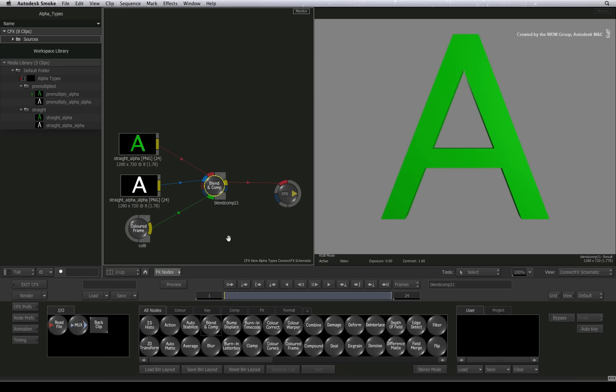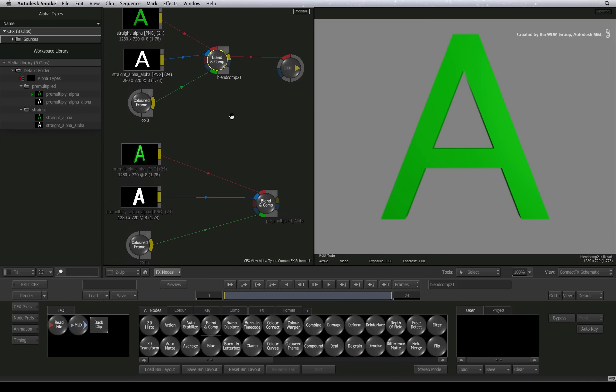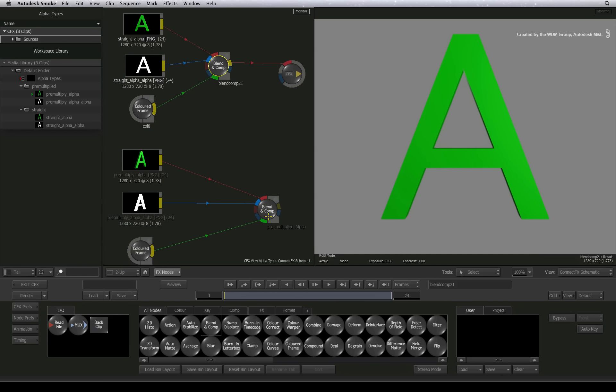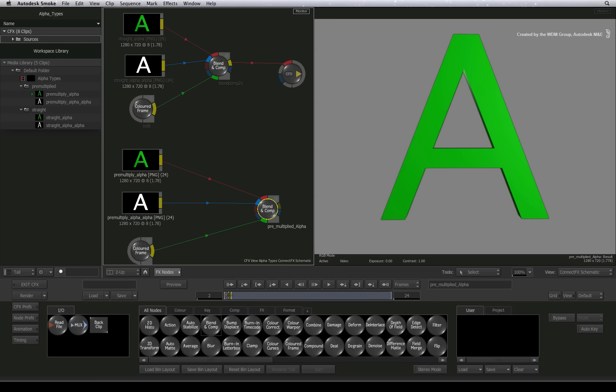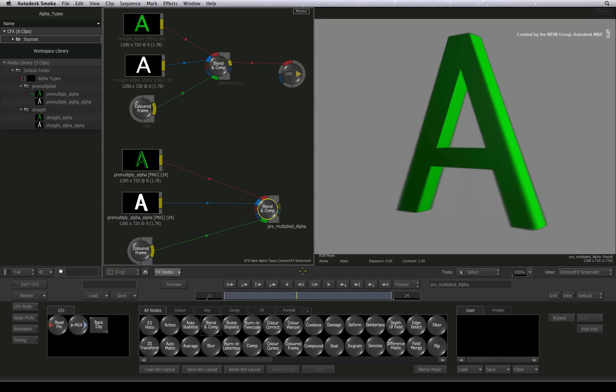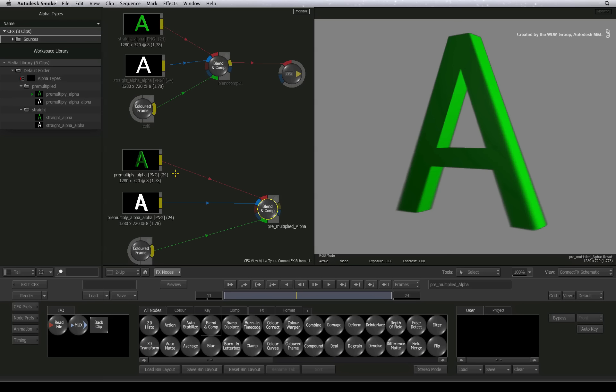If I pan the schematic a bit, here I have a similar setup except using pre-multiplied alpha. Clicking on the blend and comp node, you will see nasty black edges around the graphic. This is the most common issue of pre-multiplied alphas going wrong.